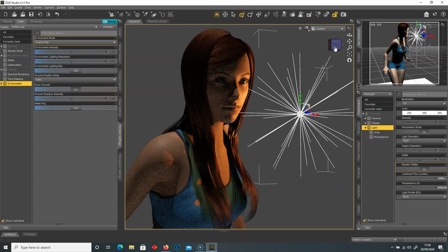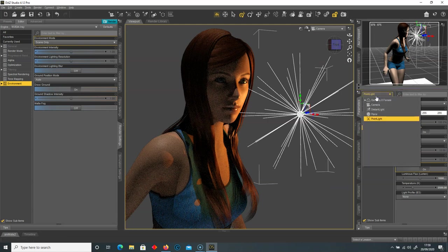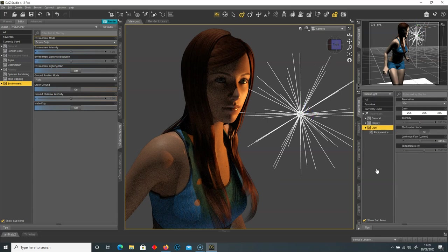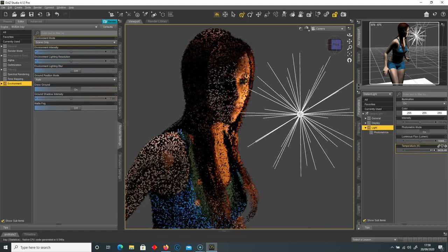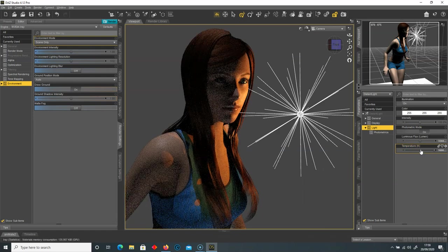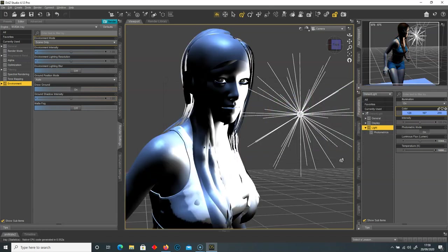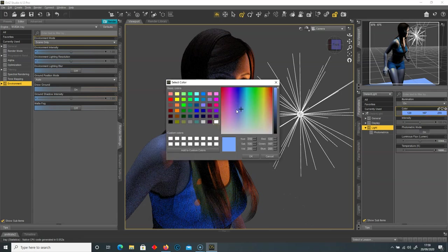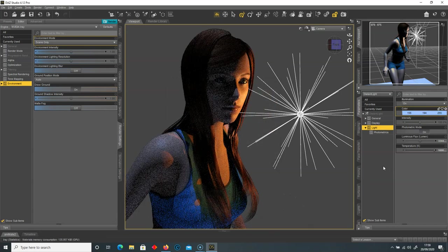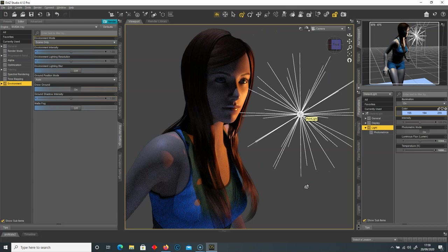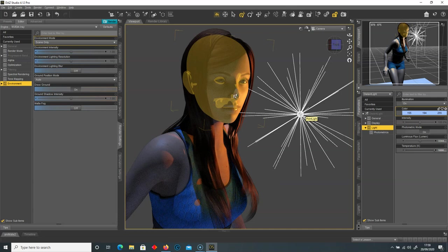Going back to the distant light, I'm going to change its color to be predominantly cool — going to the color picker and selecting a blue. That might be a little too much, so I'll drop it down slightly. Now we've got contrasting colors: warm light from the point light and a cool blue shade from the distant light. That's looking pretty good.